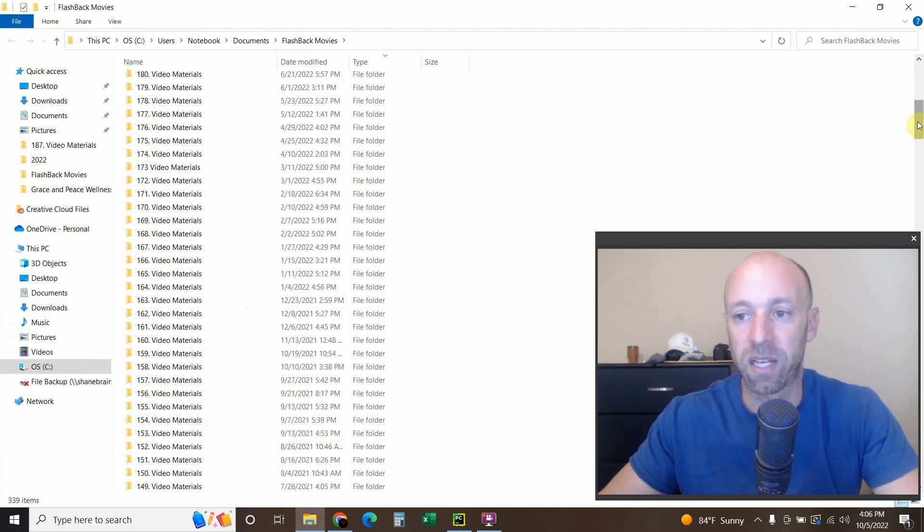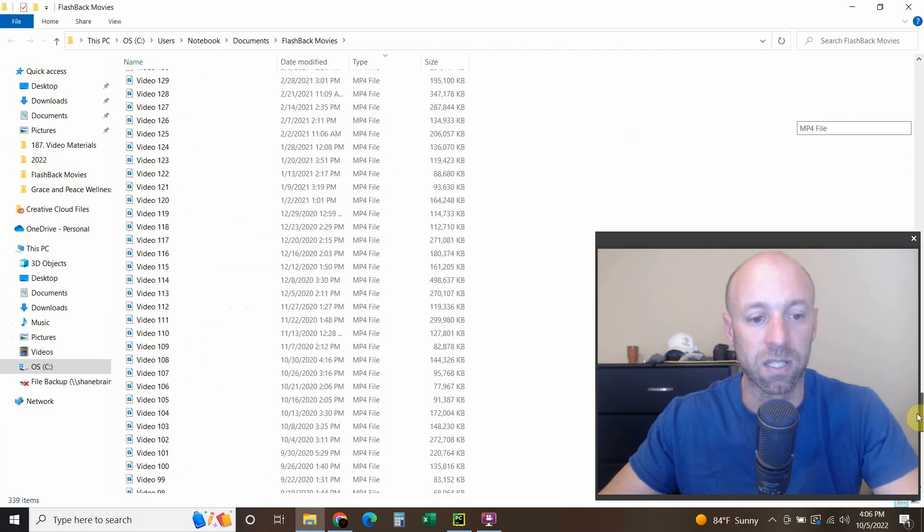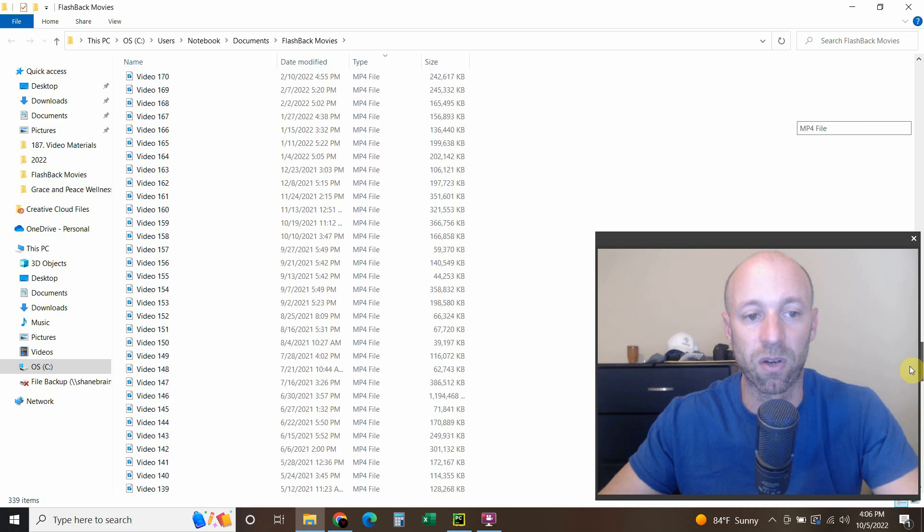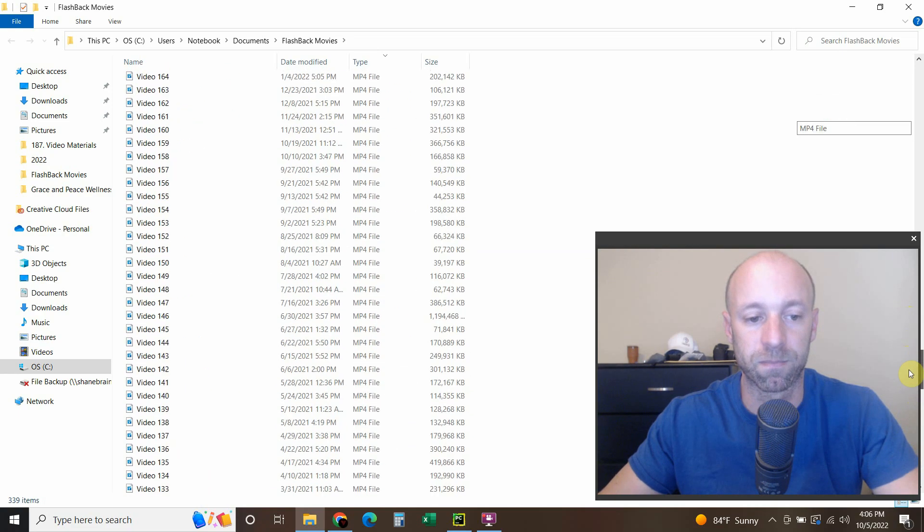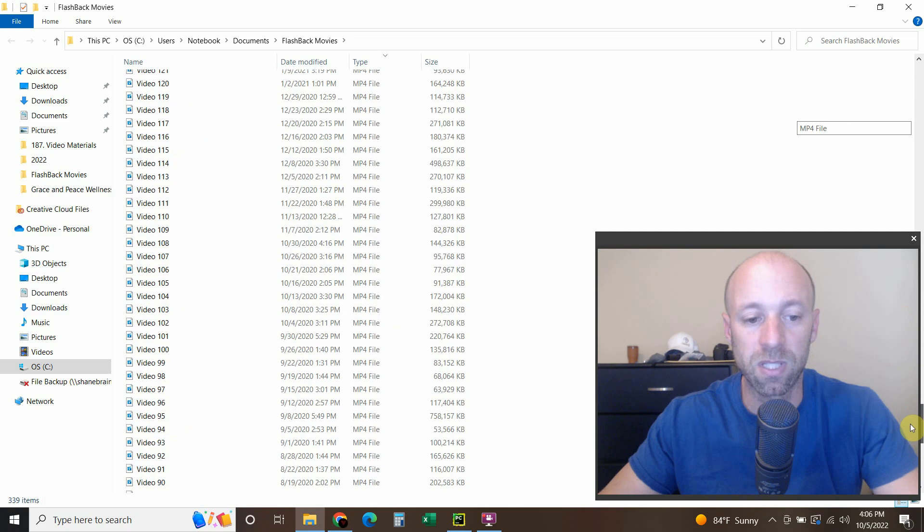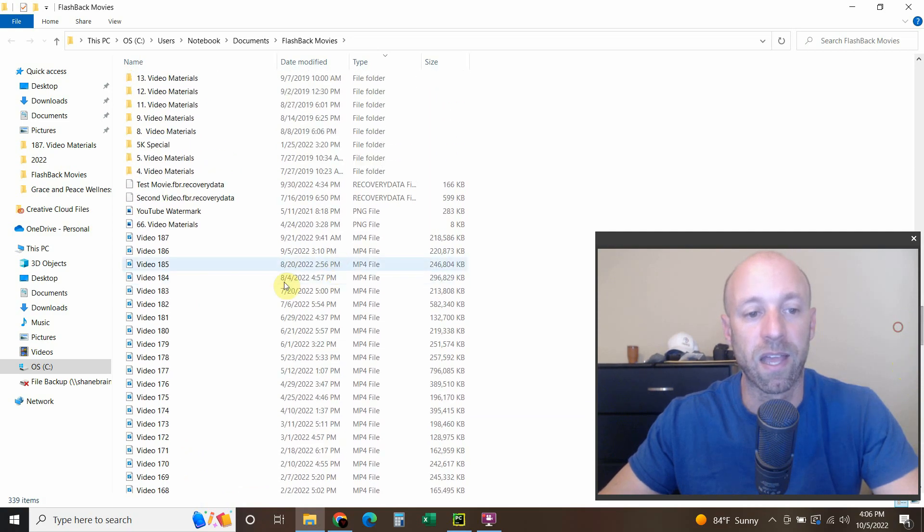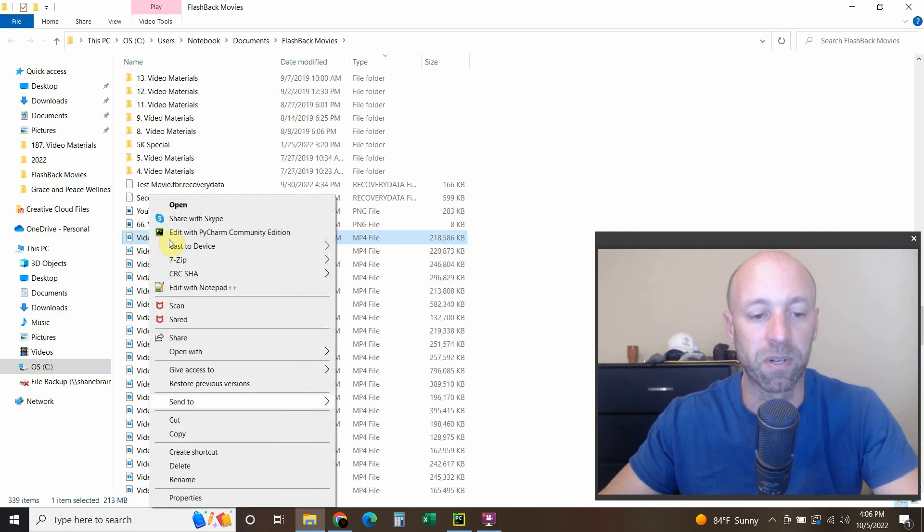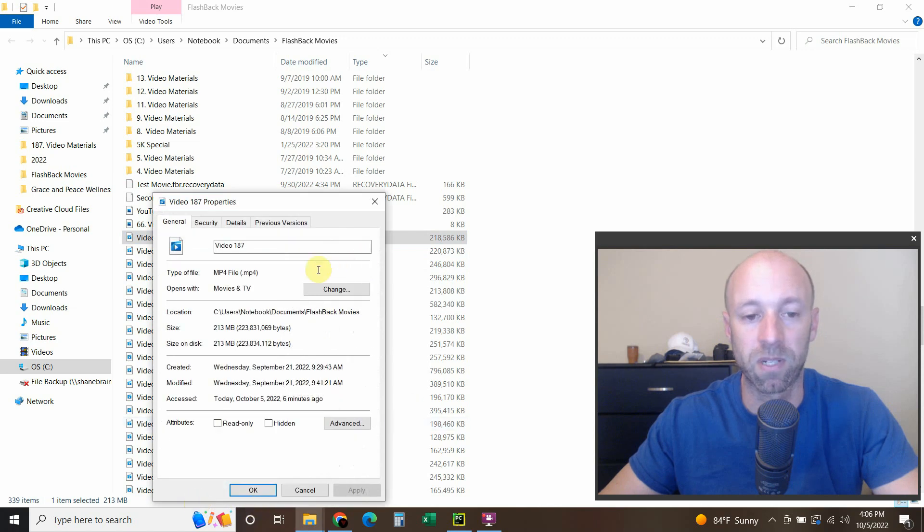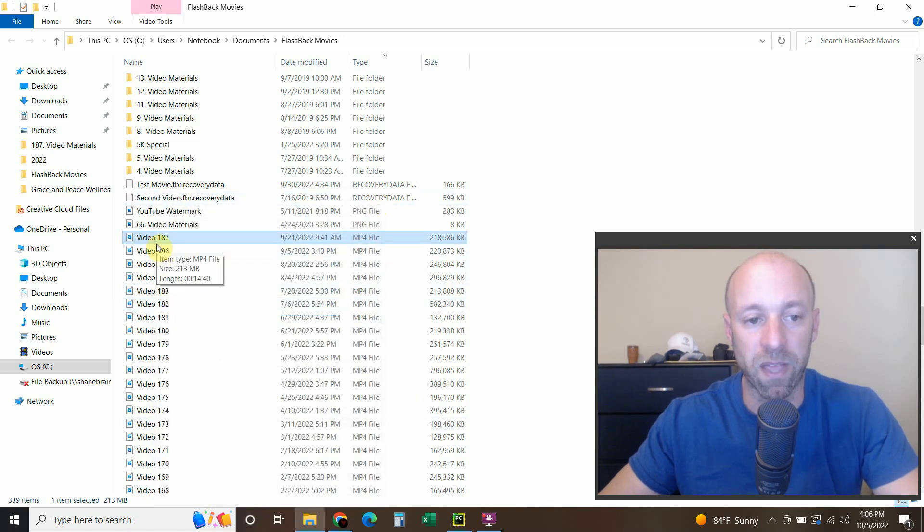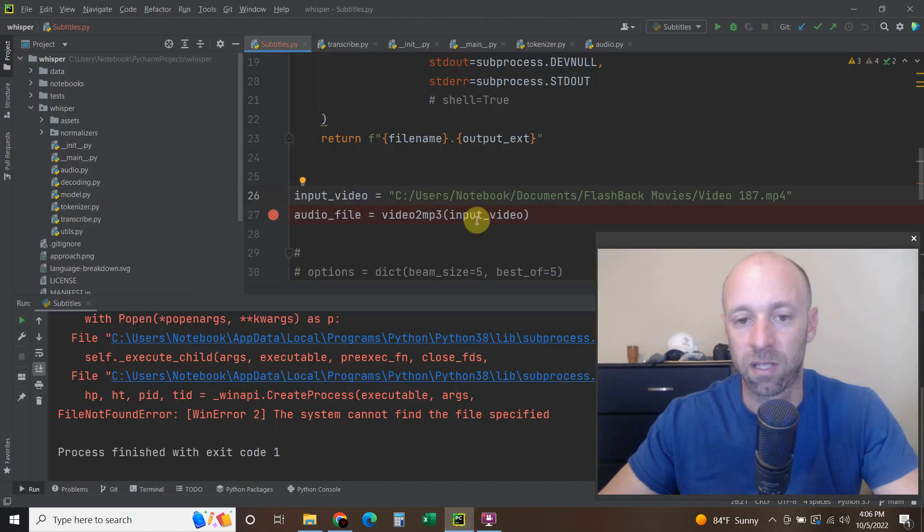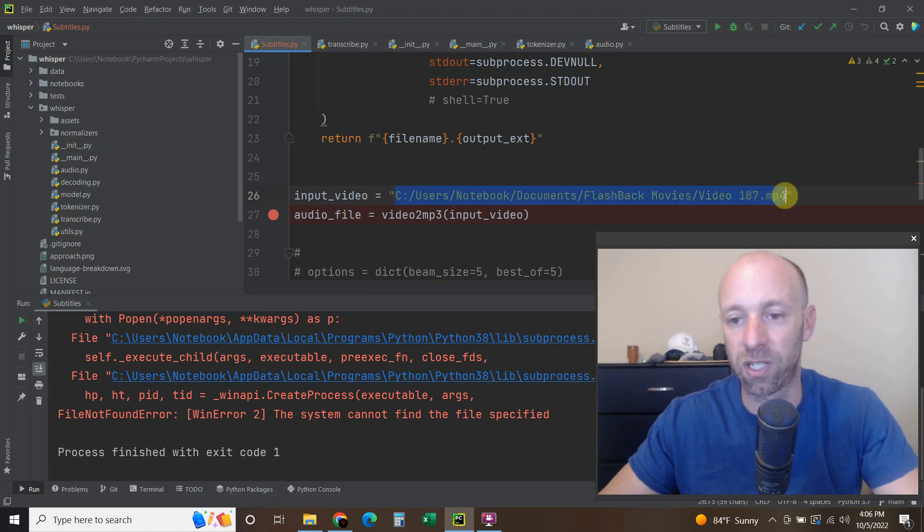And a good way to check for yourself is go to the video you're trying to use in your code and come to the properties, right click it, press properties, copy and paste this. And then copy the name of the file and copy and paste it right into the string.